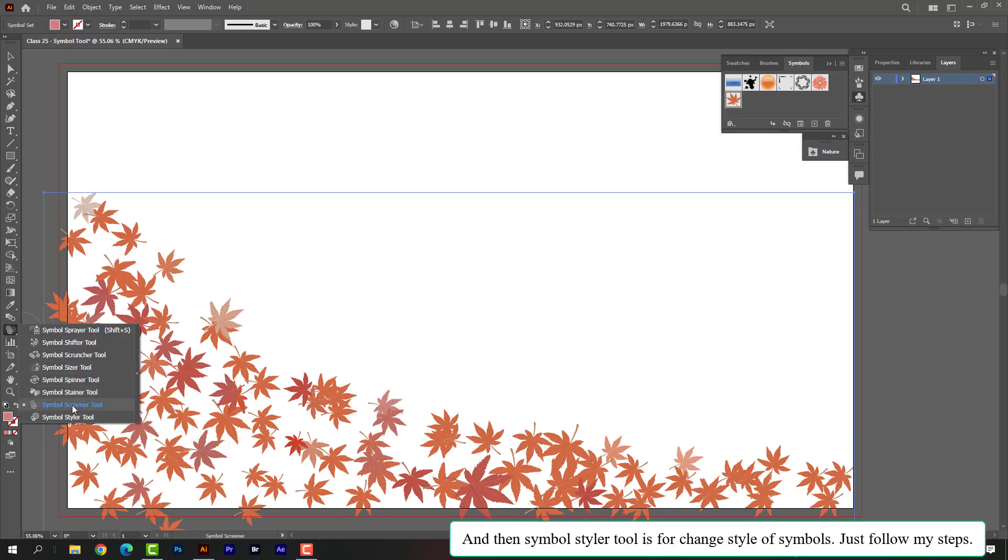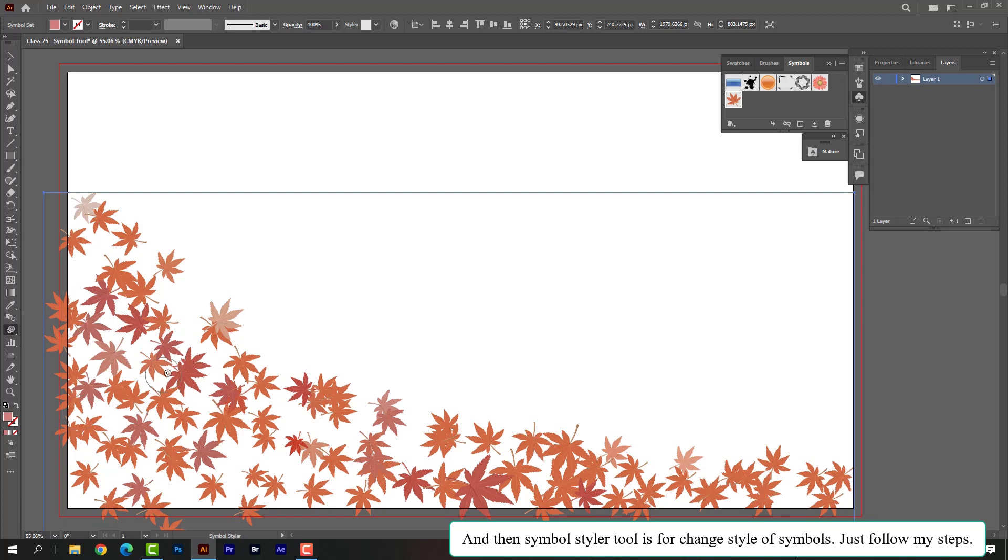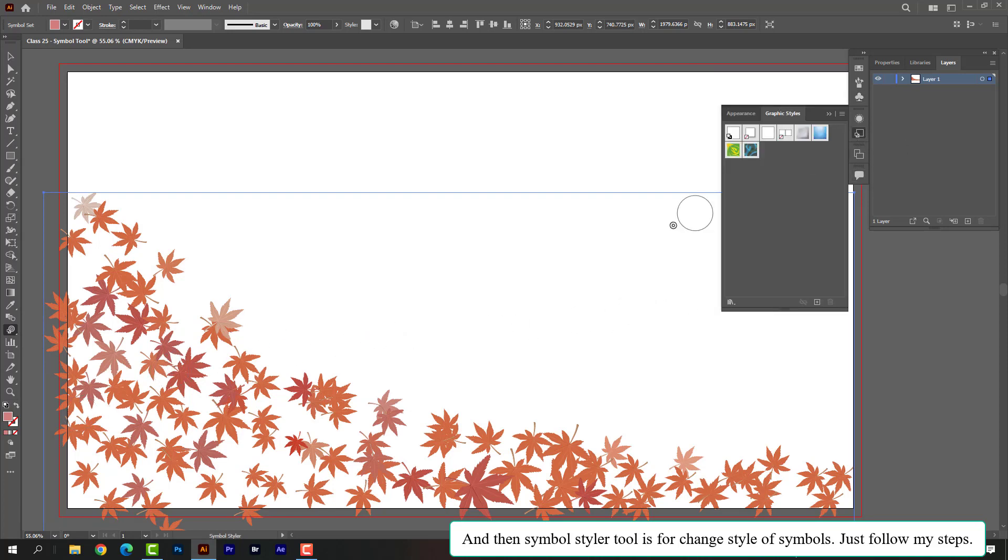And then symbol styler tool is for changing style of symbols. Just follow my steps.